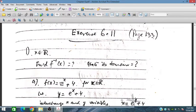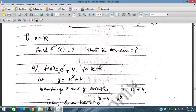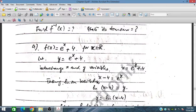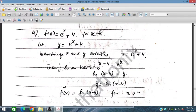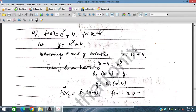The first question, part a: we have the function e^(x+4) and we have to find the inverse. Let y = e^(x+4), then interchange x and y. Rearranging gives x − 4 = e^y. Taking ln on both sides: ln(x − 4) = y. So the inverse is y = ln(x − 4), valid for x greater than 4, since the ln of a negative value is not allowed.